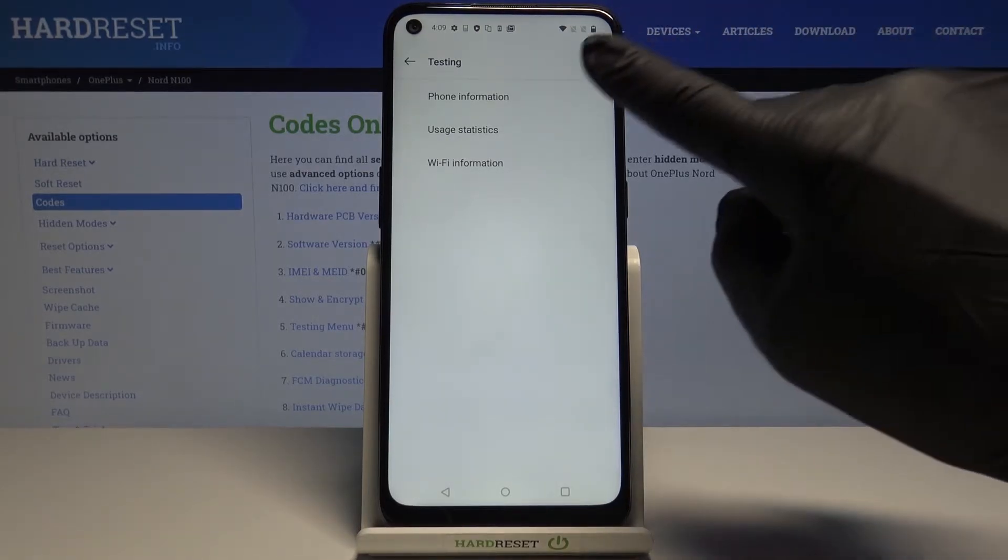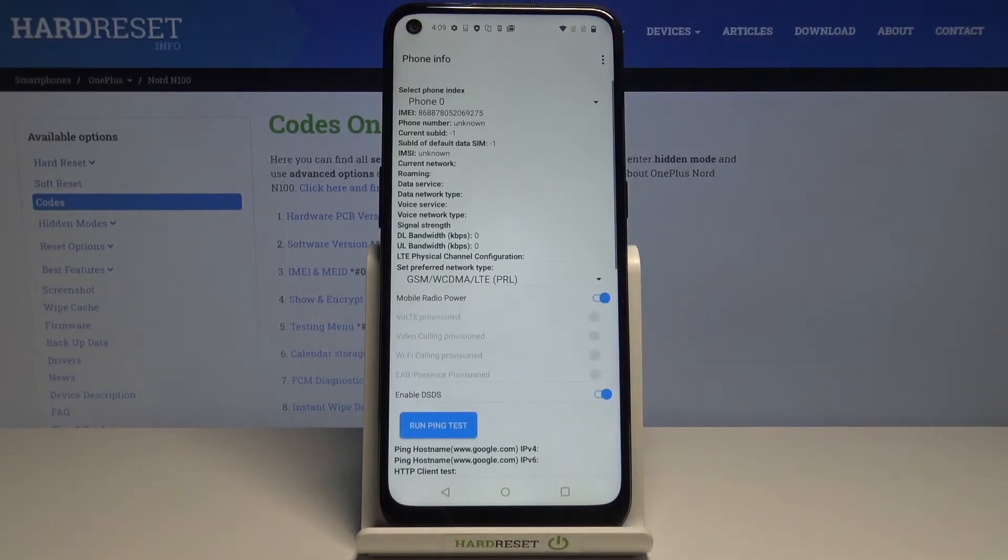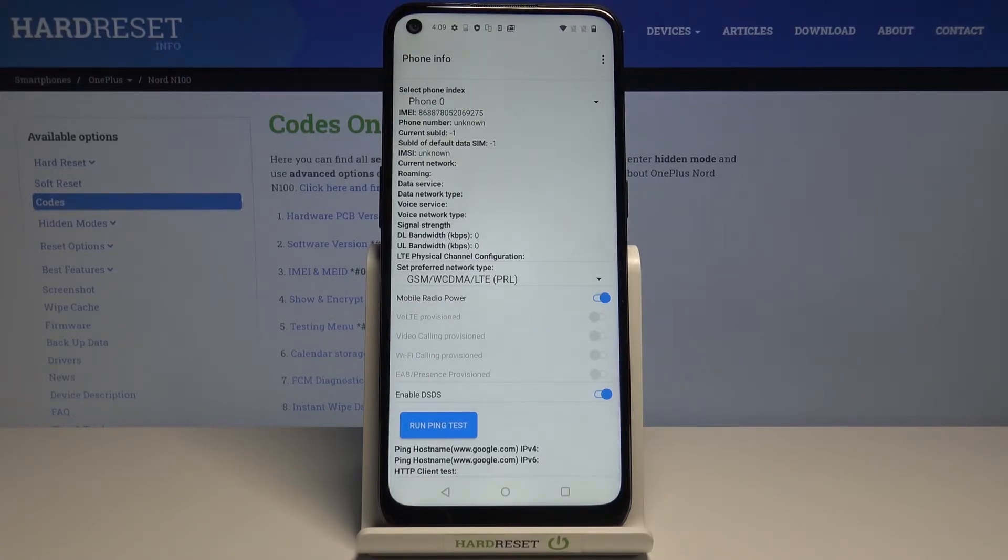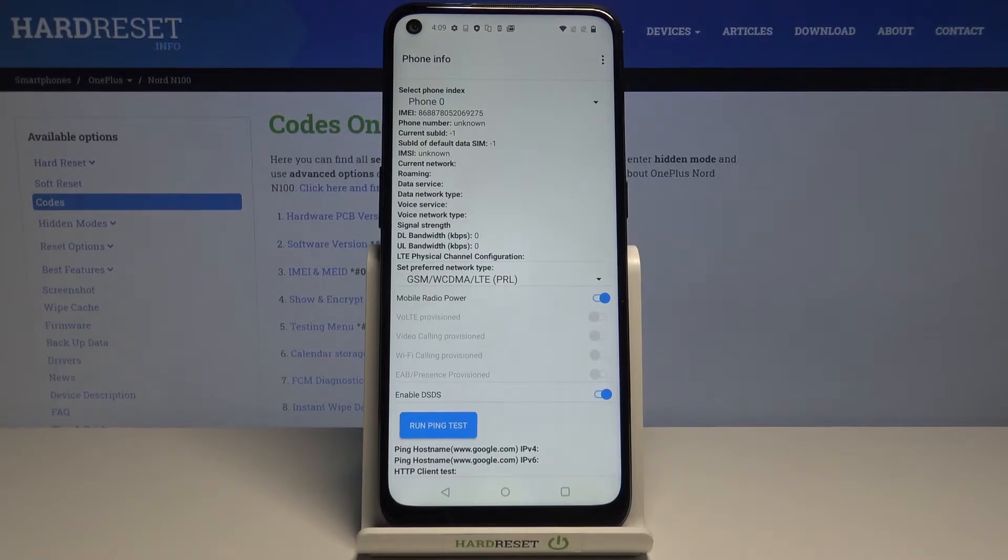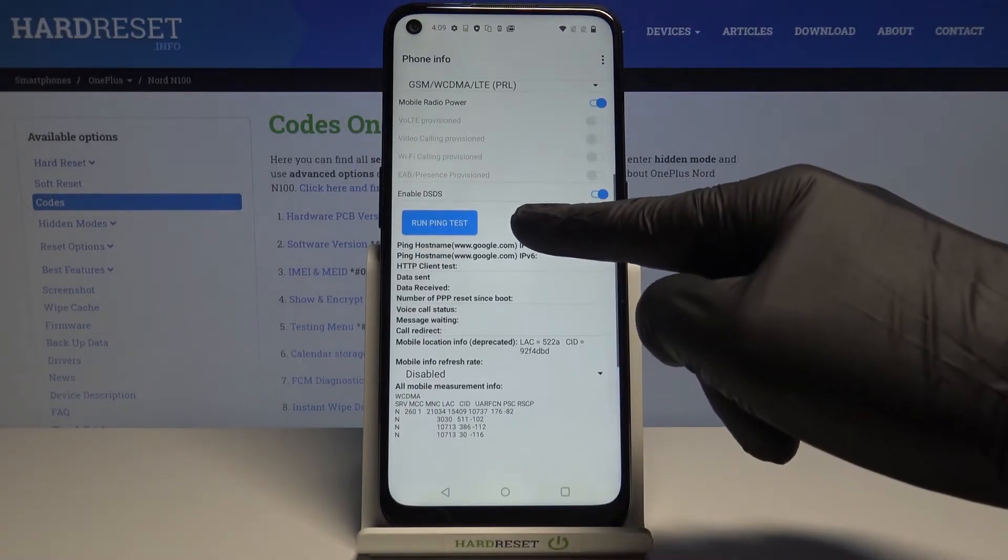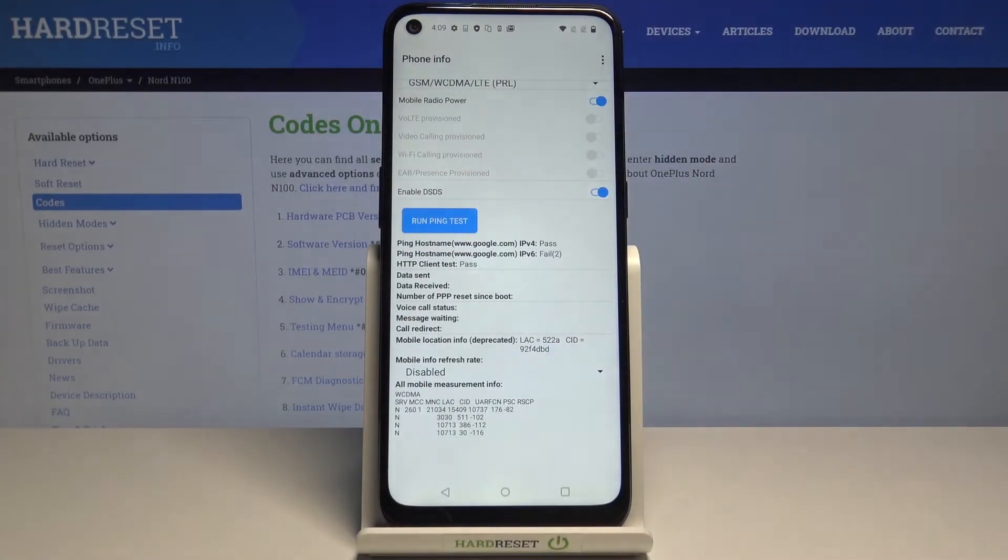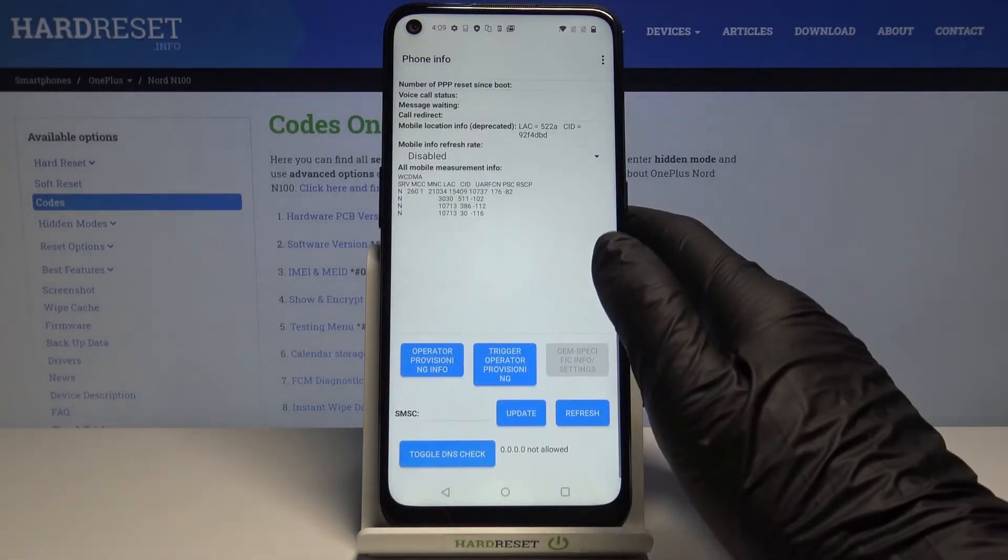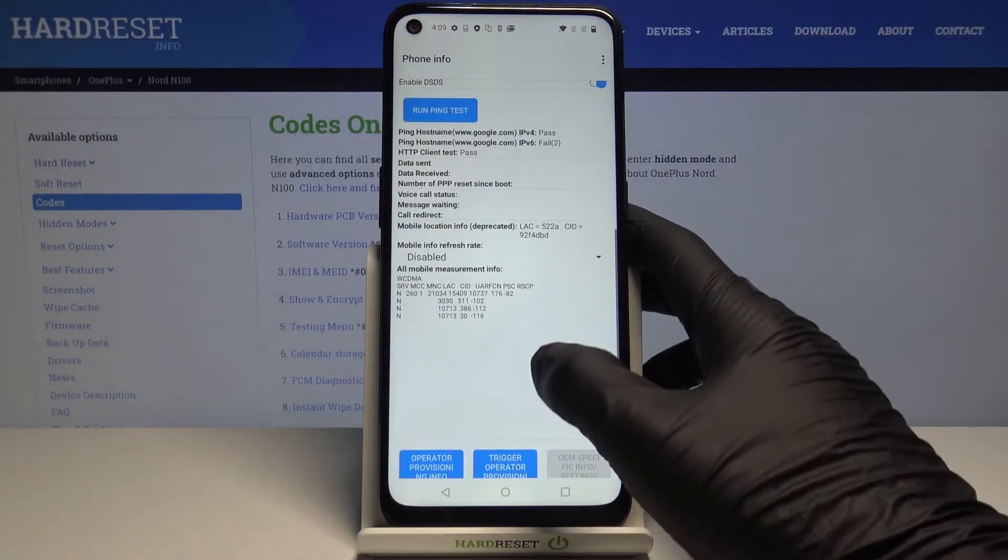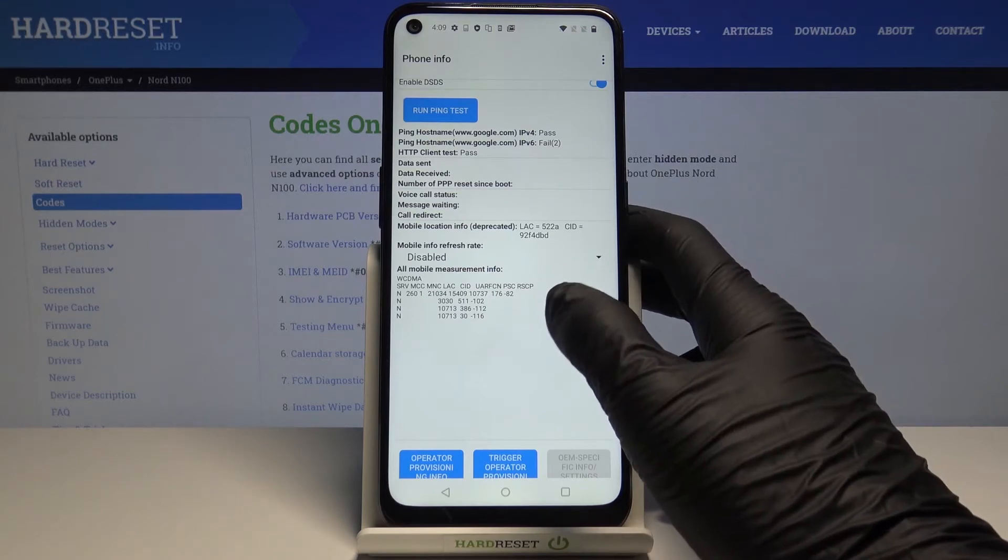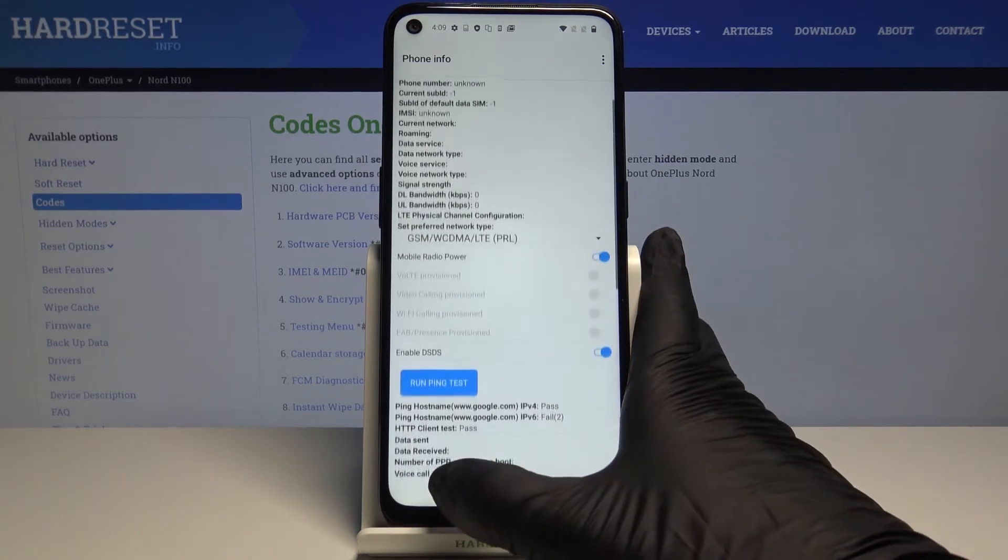Under phone info, you'll find the IMEI number, phone number, SIM card info, current network signal strength, voice service, and more. Lower down, you can run a ping test. Just click here and below you'll have the results. You can also check call redirect and voice call status.